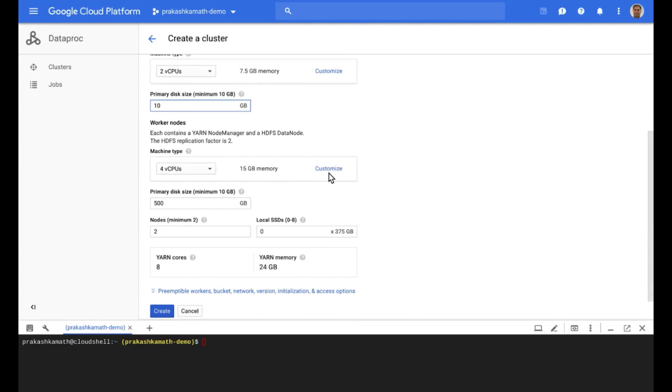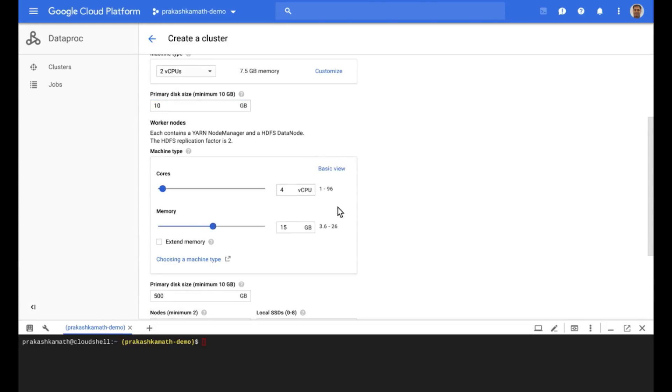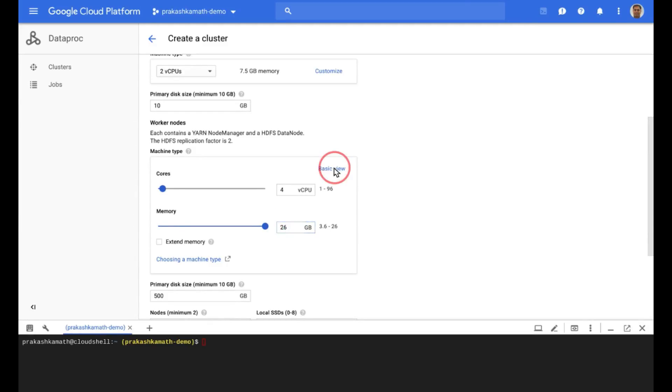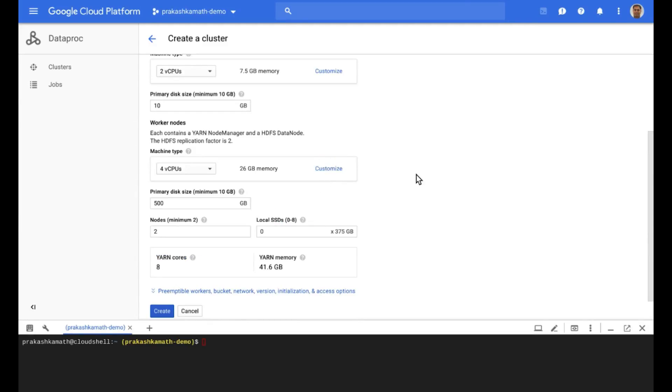Then we get to customize the shape of the worker nodes. And you'll see it's really easy to customize the shape, and this was really important for a customer of mine. We'll set the primary disk size to 10 GB again.